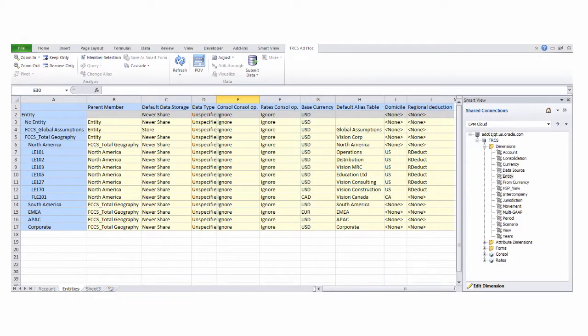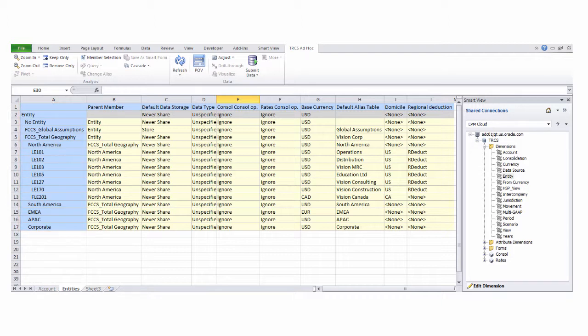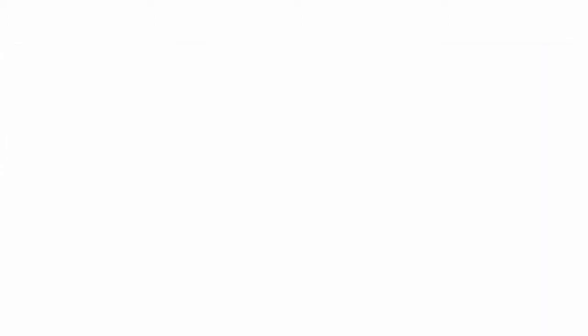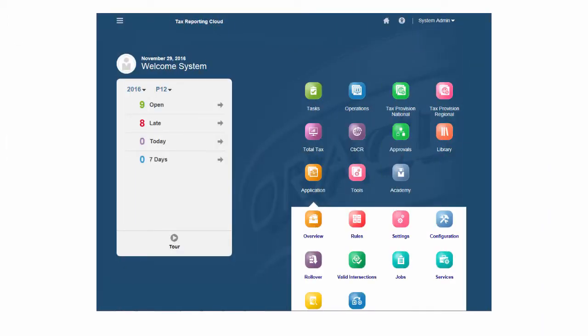In SmartView, you connect your application and create and modify members in dimensions using a Microsoft Excel-like interface. After you refresh, the members that you create are available in your application.